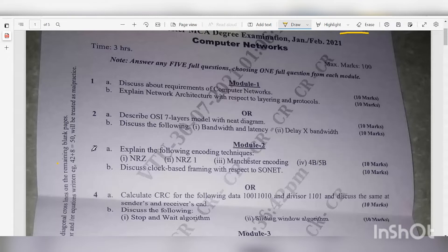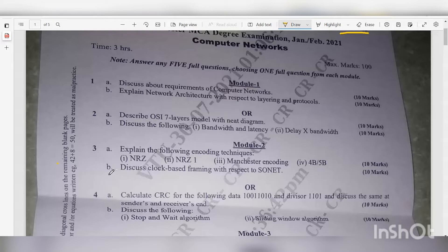Module 2. Question 3a: Explain the following encoding techniques — NRZ, NRZ-I, and Manchester encoding — 10 marks. Question 3b: Discuss clock-based framing with respect to SONET — 10 marks.